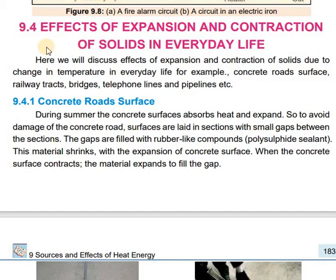Bismillah ir-Rahman ir-Raheem. Assalamualaikum students. Today we are going to study about effects of expansion and contraction of solids in everyday life.